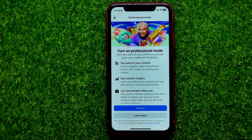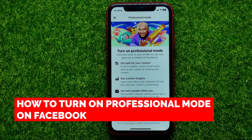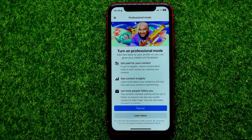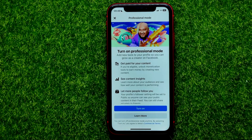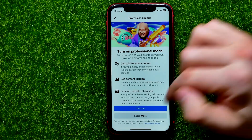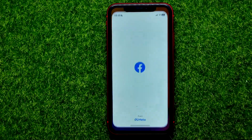Hello guys, welcome back. In this video I'm going to show you how you can easily turn on professional mode on Facebook. Be sure to watch the video to the very end so you don't make any mistakes, and of course do not forget to like this video and subscribe to my channel. So let's begin.